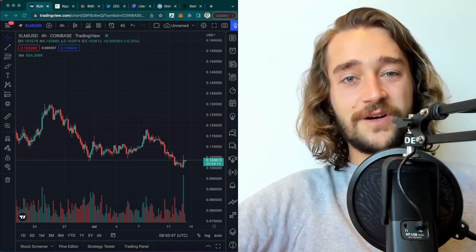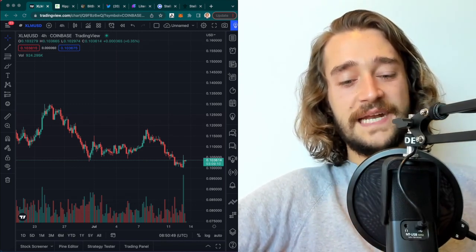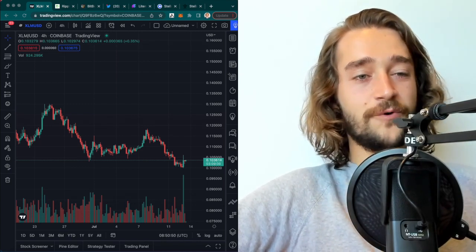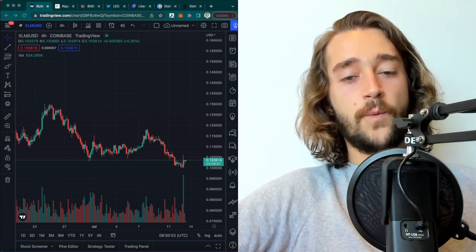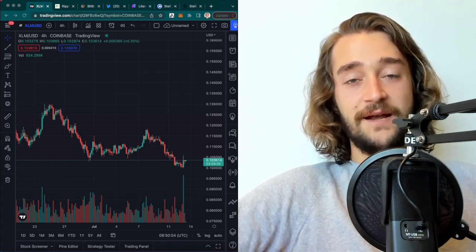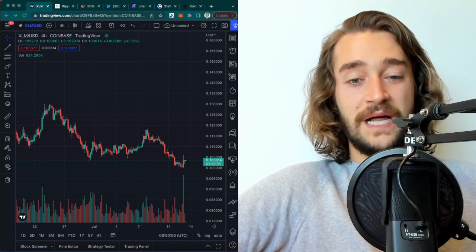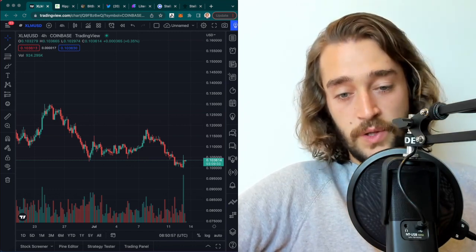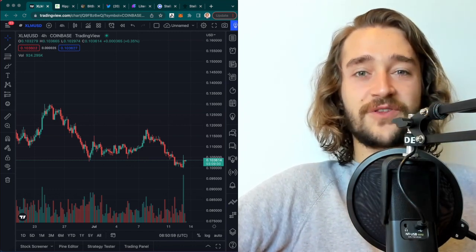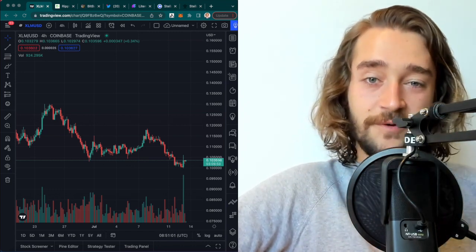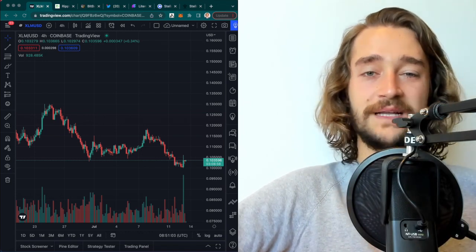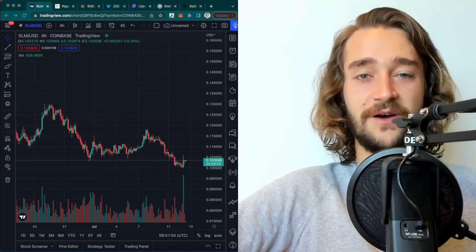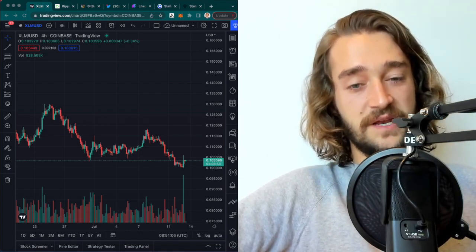Hello guys, what's going on? Welcome back to a new video. Today we'll be talking about XLM, what's been happening with the price action, what can we expect to happen next, and will XLM continue to rally up or will it just die off? If you don't want to miss any of that important information, make sure you like, comment, and subscribe below and let's crack on with the video.